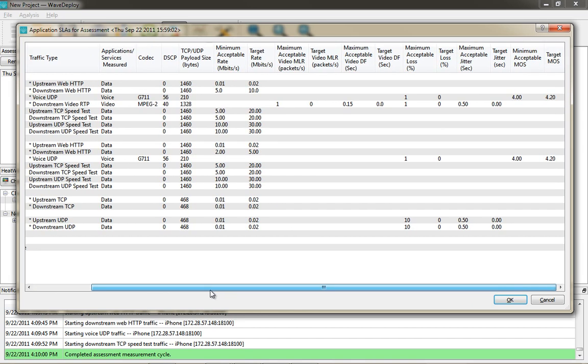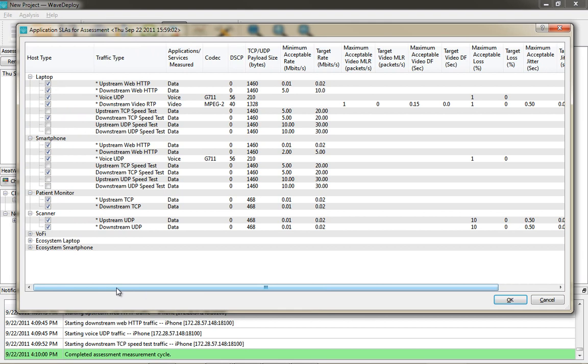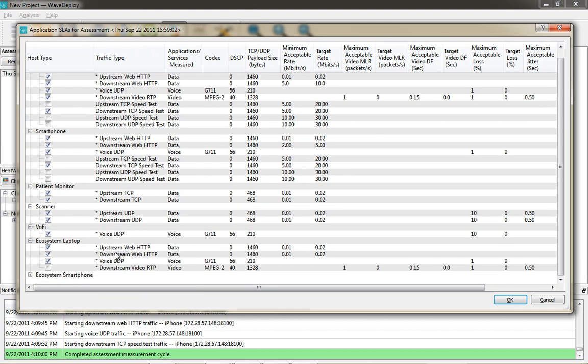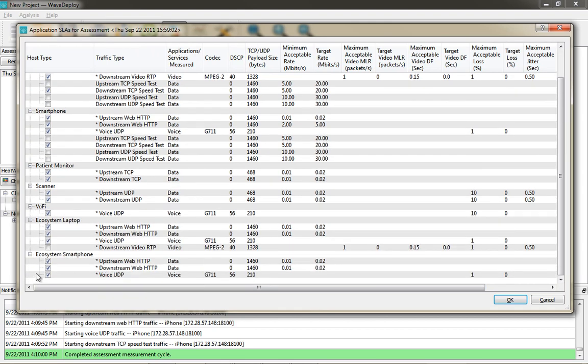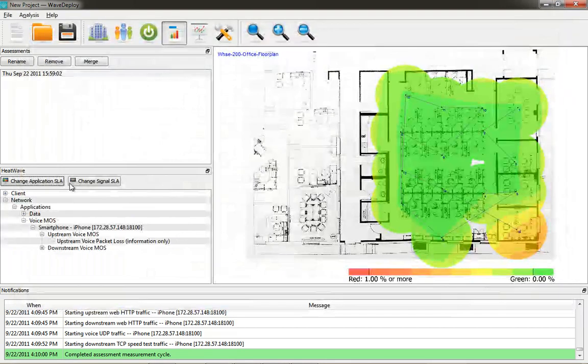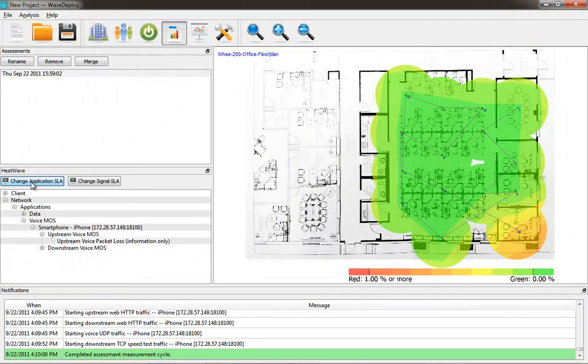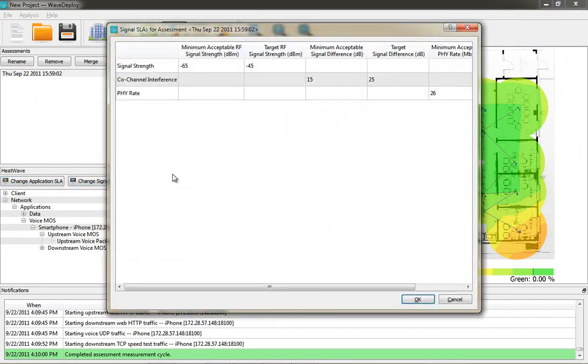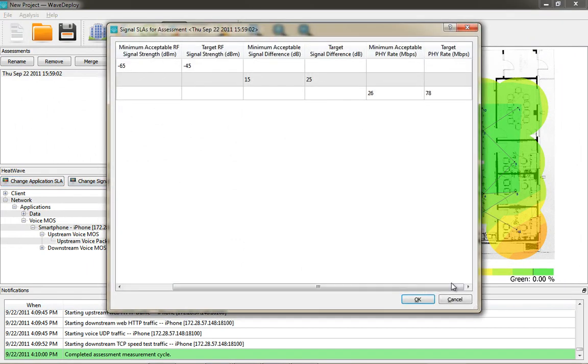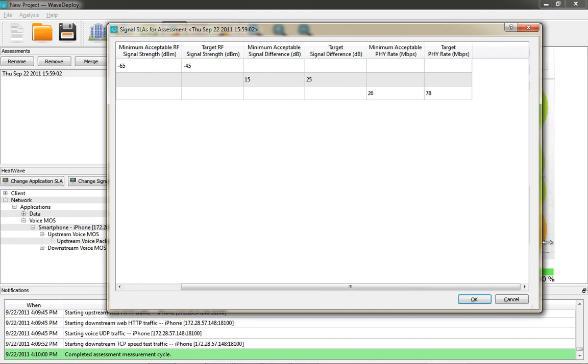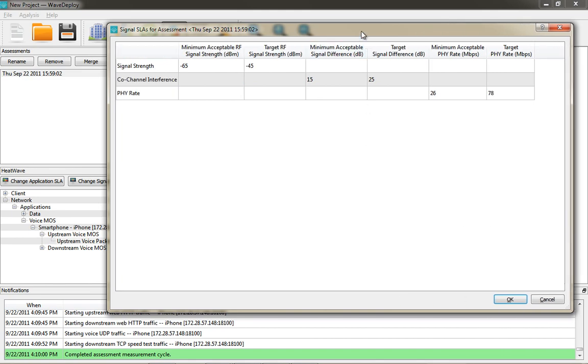Under smartphone, you have a whole bunch of different options. You have patient monitors or scanners or VoFi devices that you can choose from to set different codecs, different DSCP settings, payload sizes, minimum acceptable rates. You have a whole litany of things that you can change.